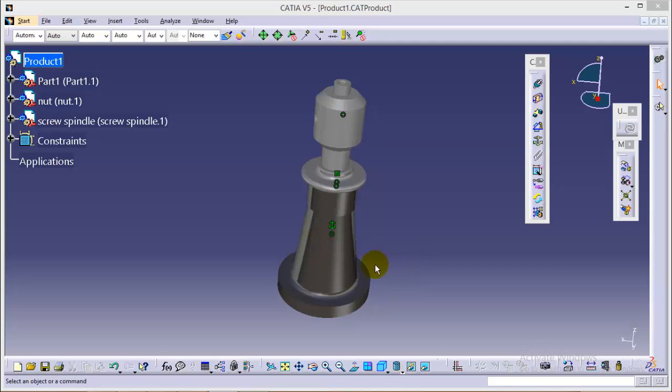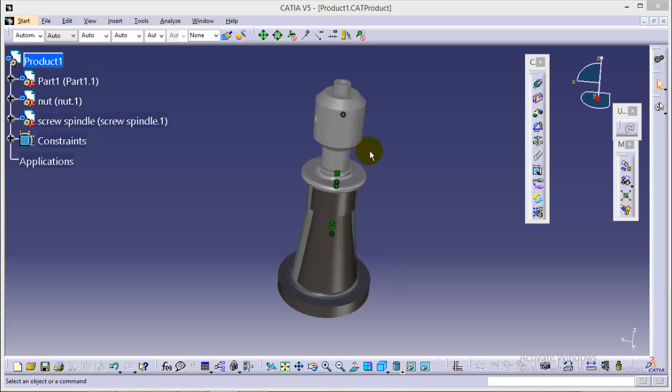So far we have assembled body with the nut and the screw spindle with the help of coincident constraint as well as contact constraint.